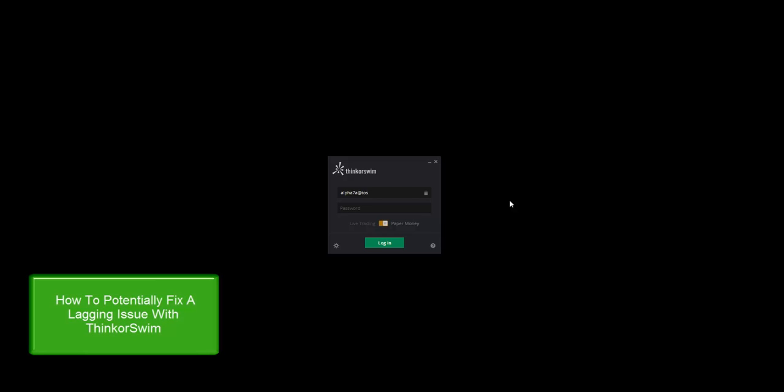Hey everyone, this is Duran over at Alpha 7 Trading Academy. I thought I'd go over something that I see many people having issues with Thinkorswim. One of the main issues that people have with Thinkorswim is the amount of memory it takes.